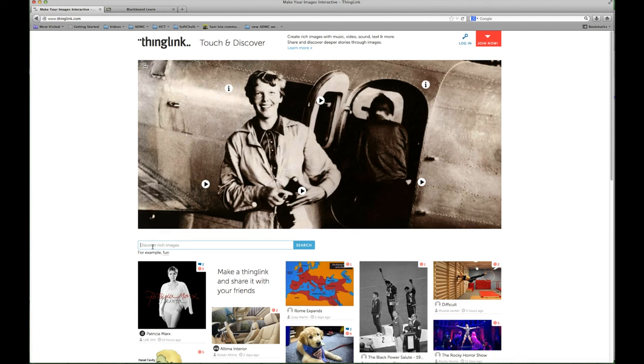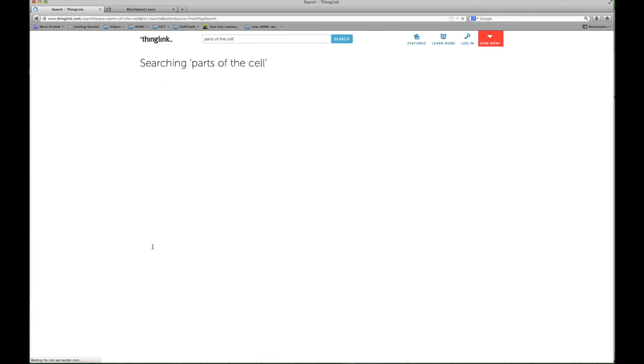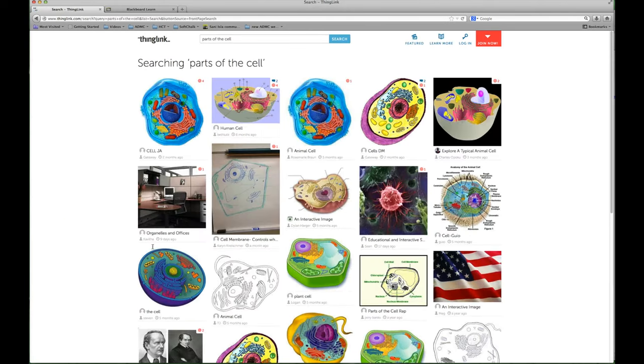So for example if I was teaching a biology course I could look up parts of the cell and look at all these different images that teachers have already created. You can search through those and save yourself the time.